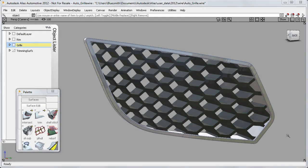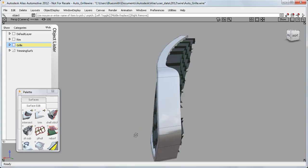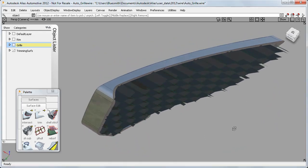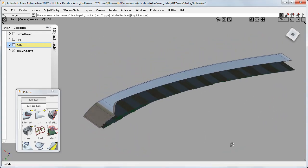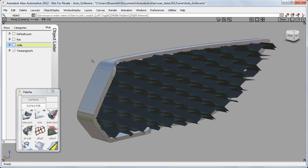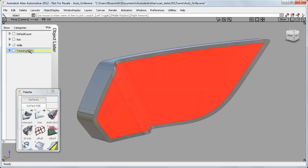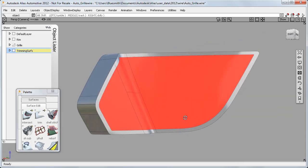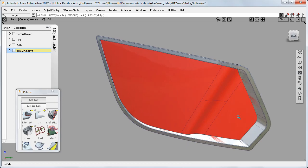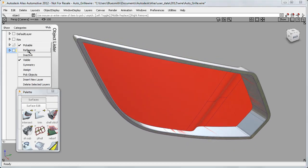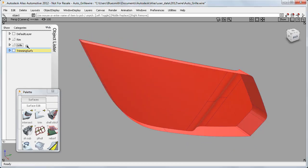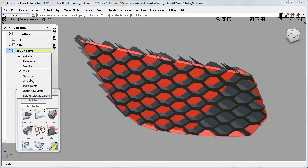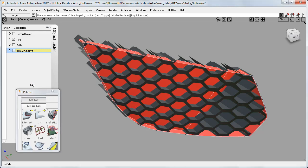With this automotive grille, I've got these drafted hexagonal surfaces that need to be trimmed to the real profile, and I have some trimming surfaces ready here in red. It's no longer a problem to work on such a large quantity of surfaces.